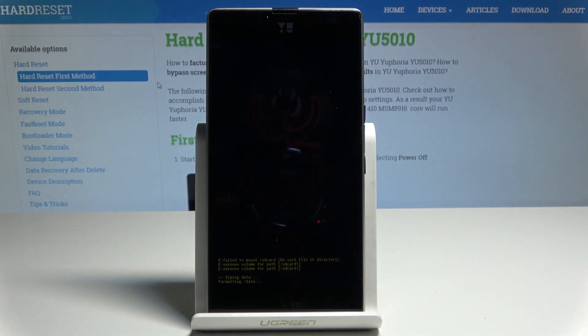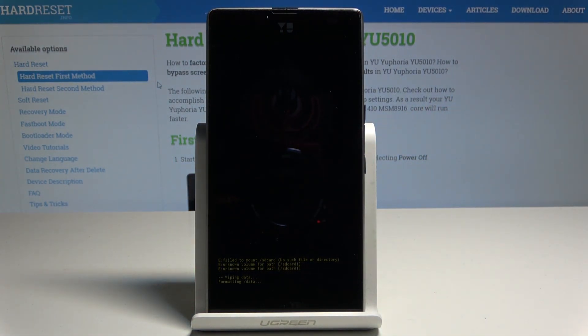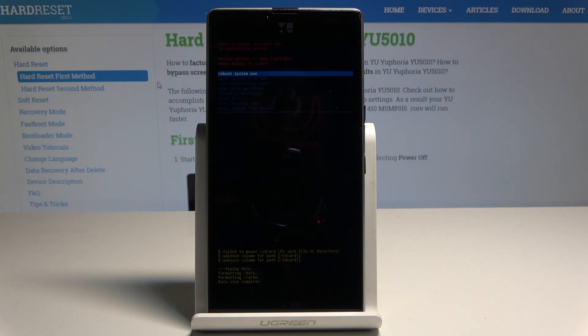The phone is now erasing all personal data and custom settings. Android System Recovery will appear again once the process is complete.